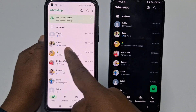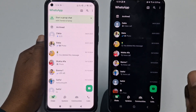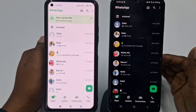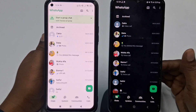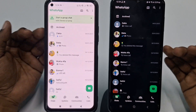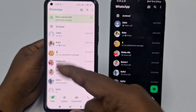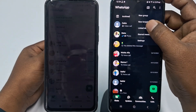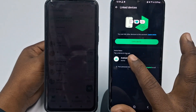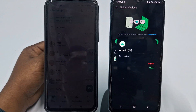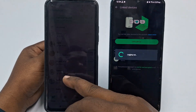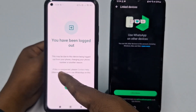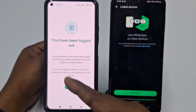You can see both messages are the same. Through this process you can use the same WhatsApp account with the same phone number on two phones. If you want to log out, click the three-dot menu, then 'Linked Devices,' select that phone name, and click 'Log Out.' Your WhatsApp will be logged out.